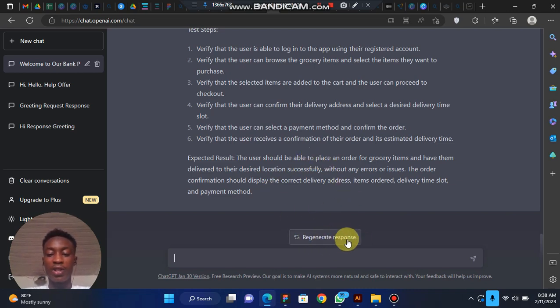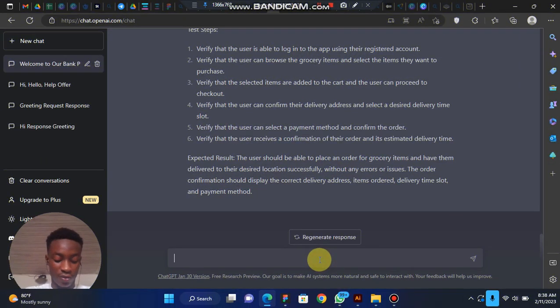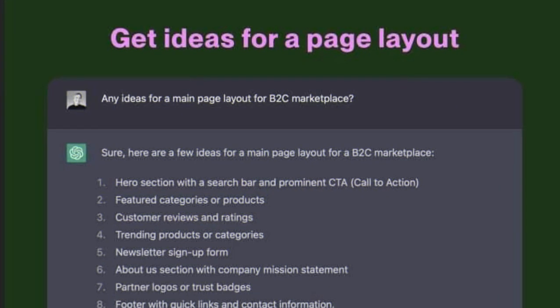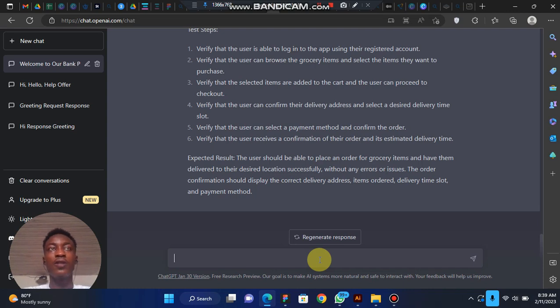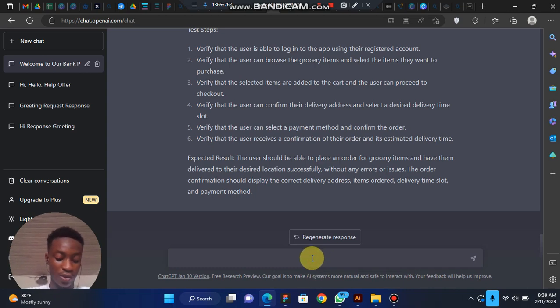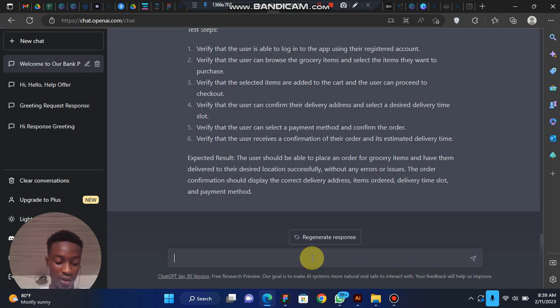Another thing you can use ChatGPT for is to generate ideas for a page layout. When we generated the user flow earlier, for each of the pages you can go back and ask questions to generate layouts or components that will be on each page. Let's try something like that — 'any idea for the main page layout for a B2B or B2C marketplace.'